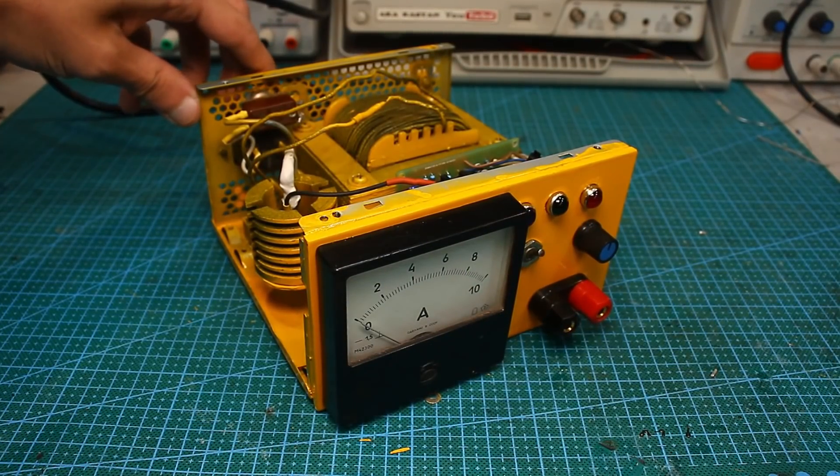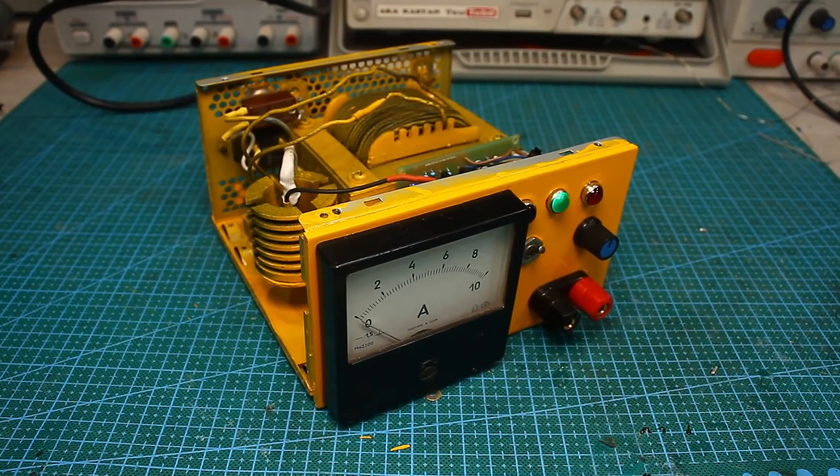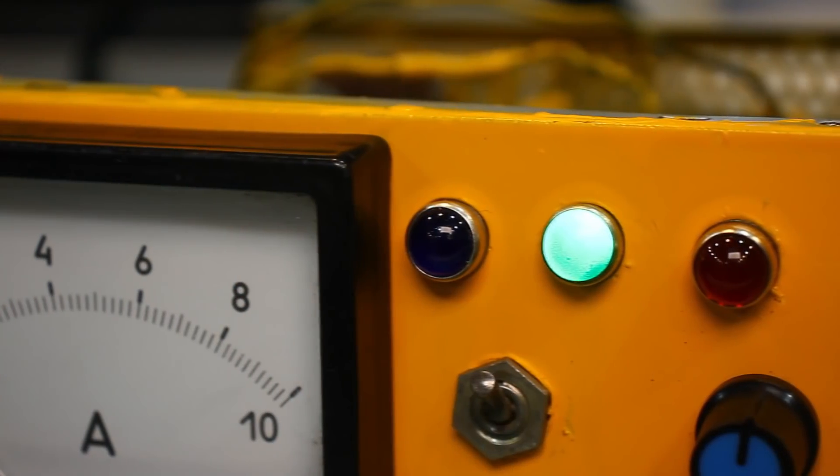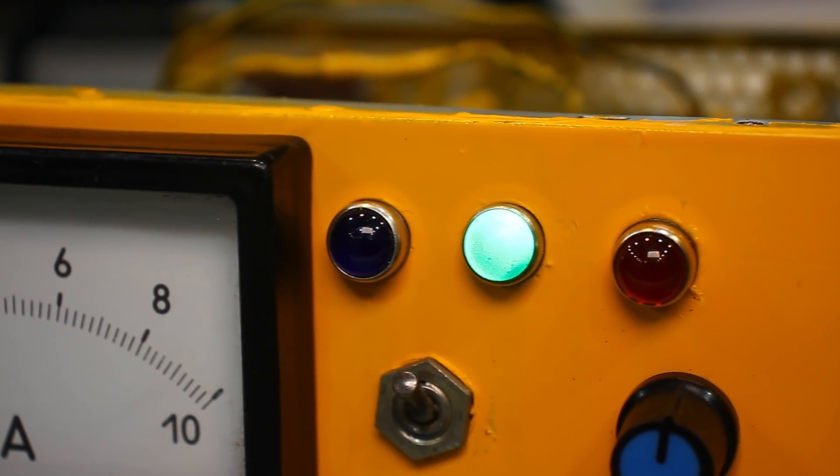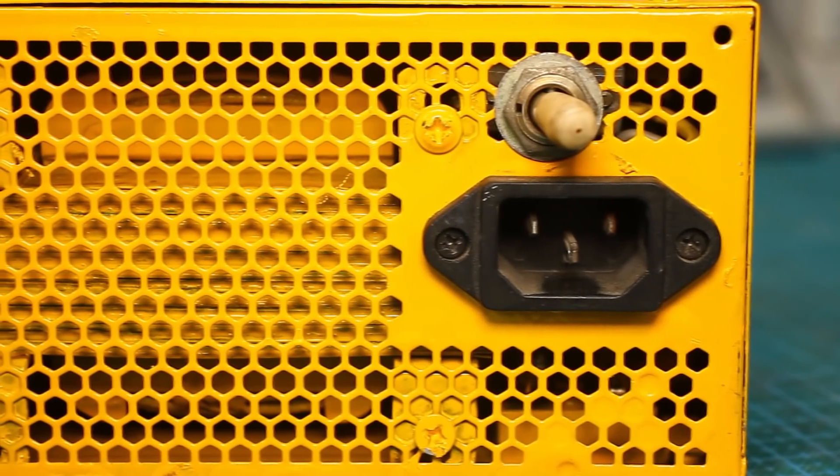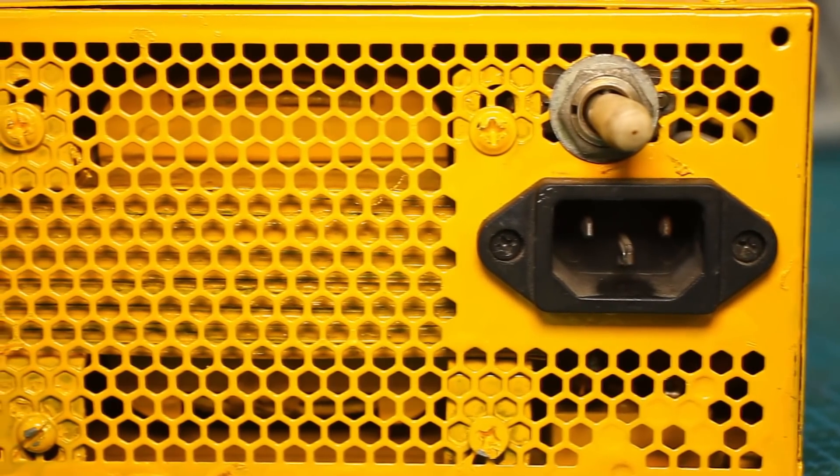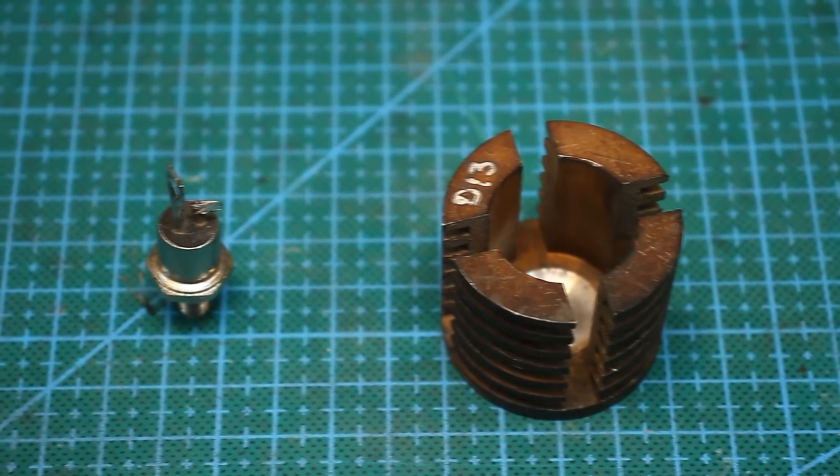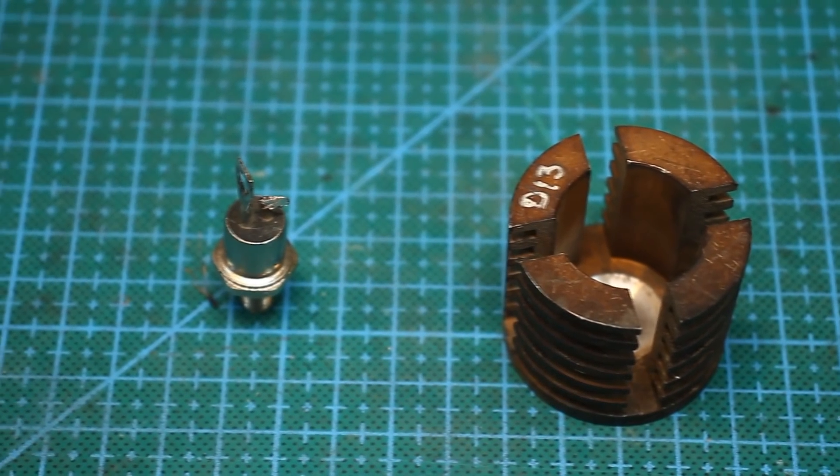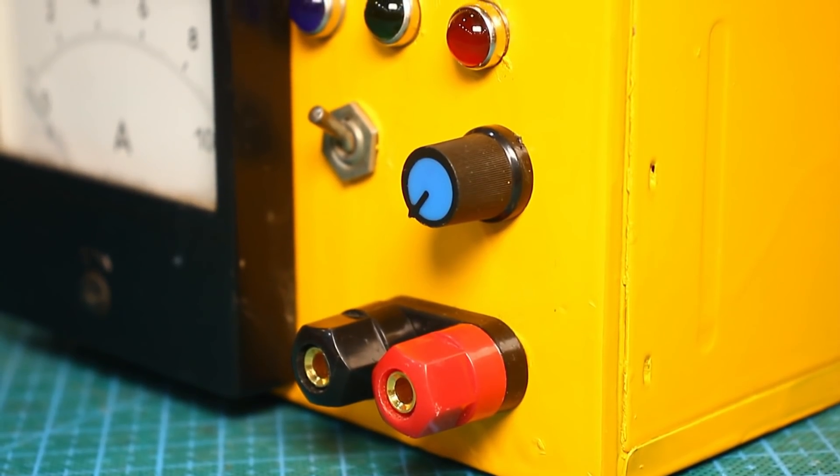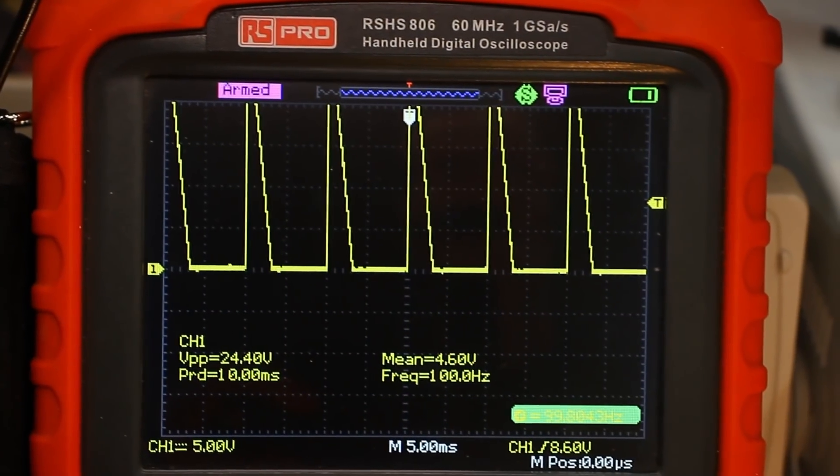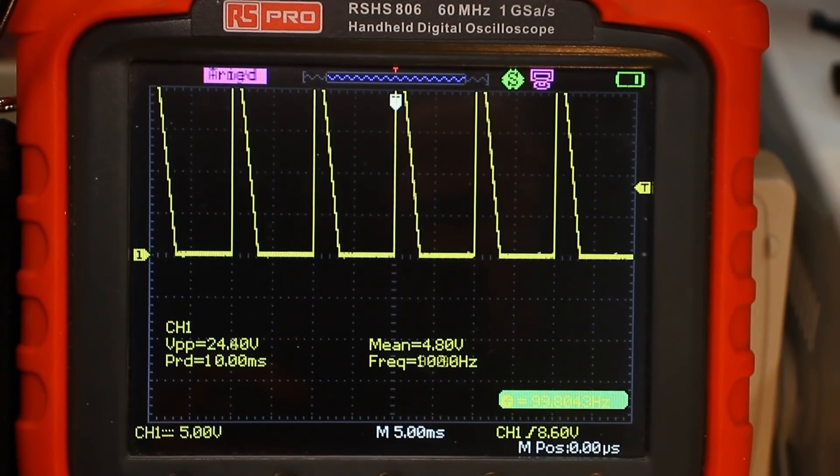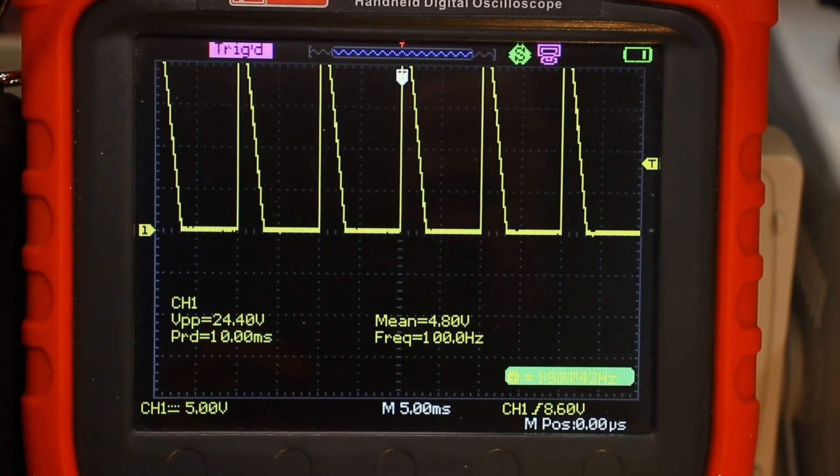In general, there is enough video on the channel about homemade chargers, and in order to diversify the content at least a little, I will show the complete construction process from zero. That is, there will be circuit assembly, adjustment, winding of the transformer, and everything else. I hope you will be interested. Let's begin!